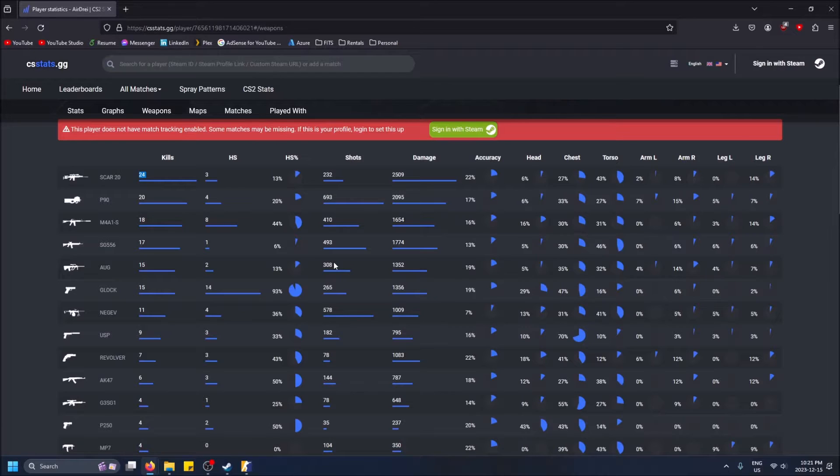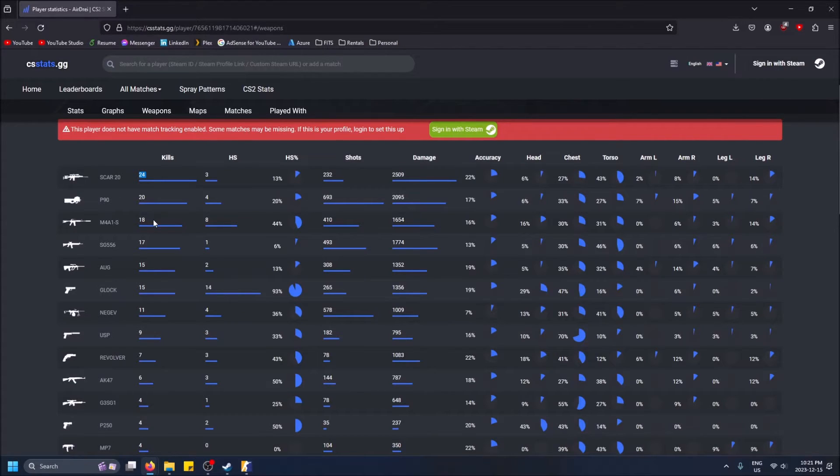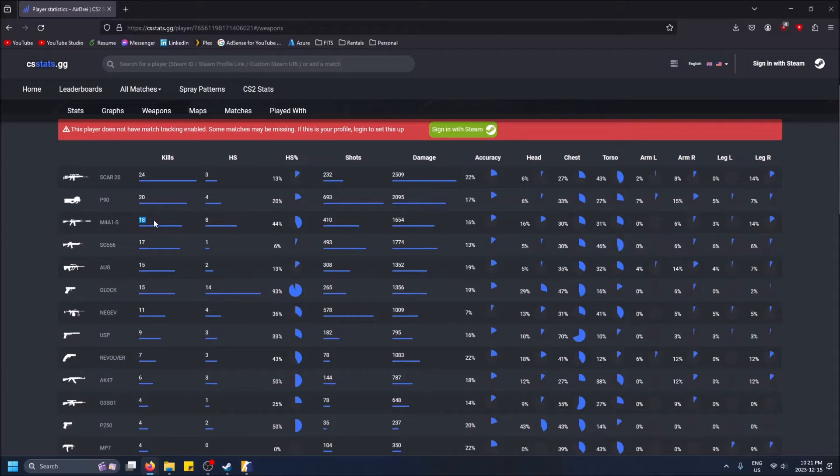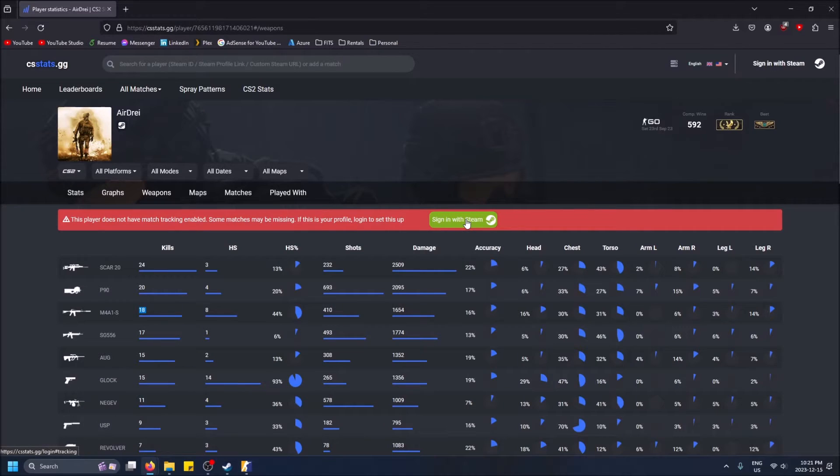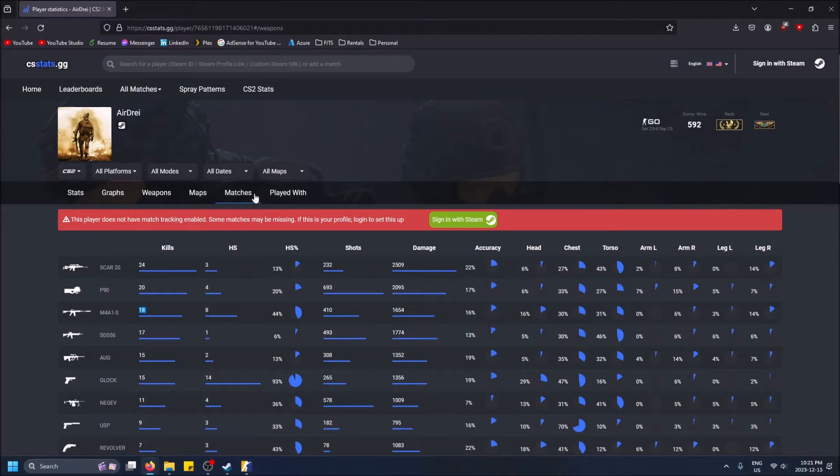But I definitely don't only have 24 SCAR-20 kills since I've been playing CS2, and same with the M4A1-S - I think I have more kills with this within like two games. So yeah, I guess you do have to sign in with Steam here to get a complete accurate breakdown of your stats. But this is free.